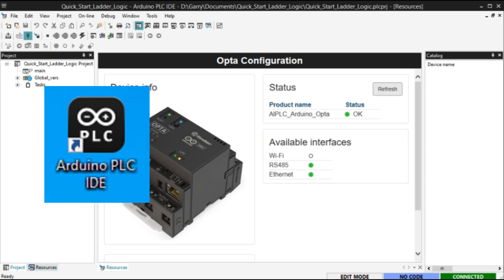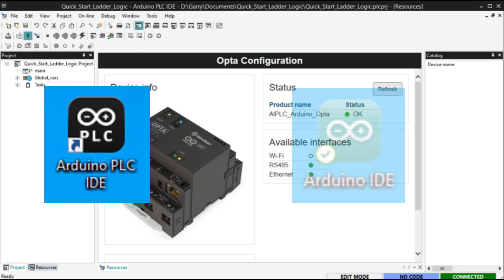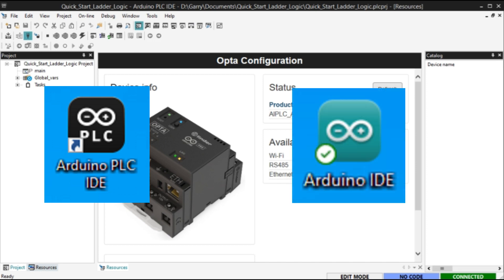Note that the Arduino IDE and Arduino PLC IDE are different programming software packages. Only the Arduino PLC IDE software will allow the Opto to run as a PLC.